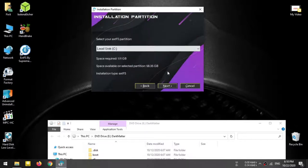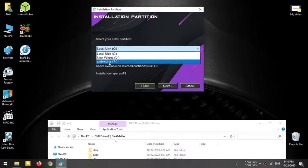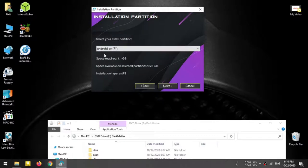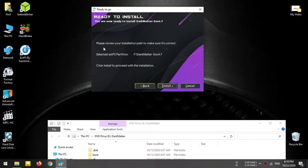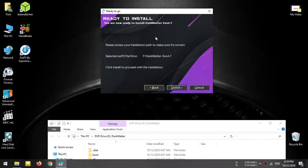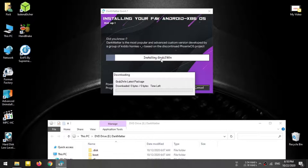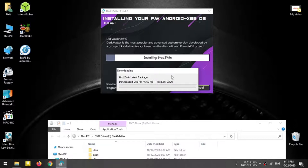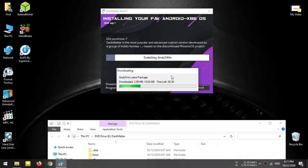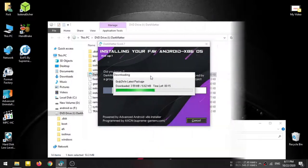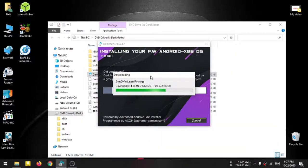If you click on the menu, you can rename the Android OS. You can select the next button. You can install using the next button. You can click the link and type the Android OS file. You can download the Android OS file.